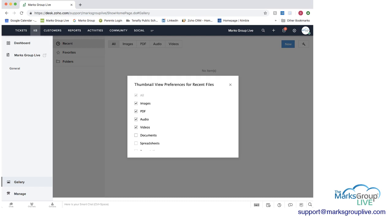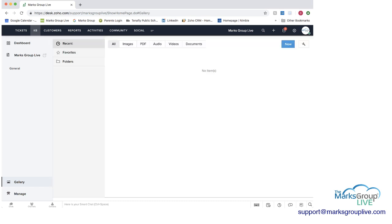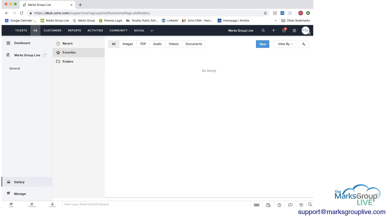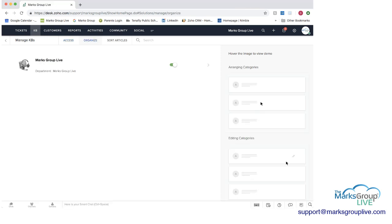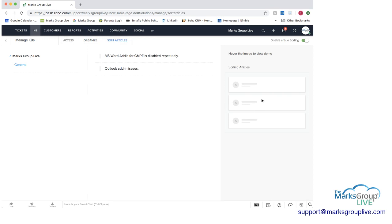So if I was to add documents here, now you can see when I go out documents is now along the top and it wasn't before. And you could have recent, you can have favorites if we had some favorites, and you can have it organized by folders as well. And you can manage the knowledge base as well, how you want things to be, if you want to display it in the Help Center, if you wanted to sort, etc. You have options on accessing it, organizing it, and sorting articles.